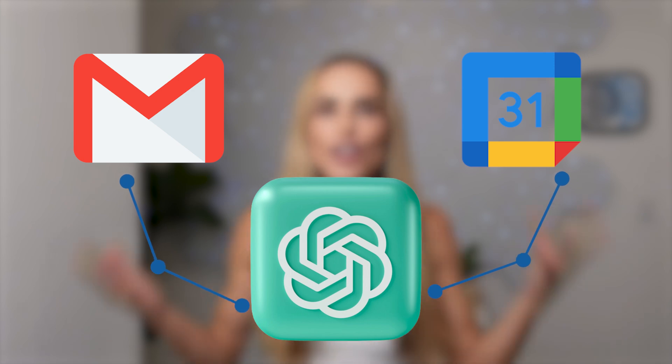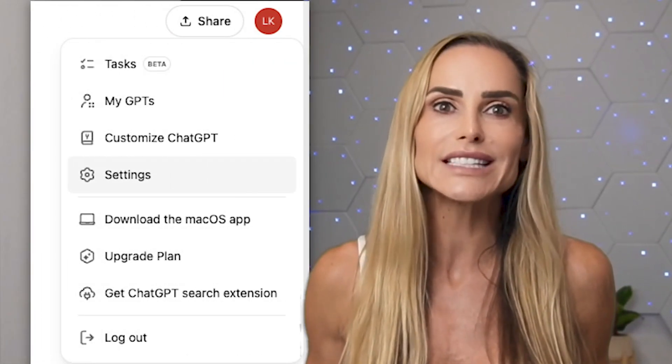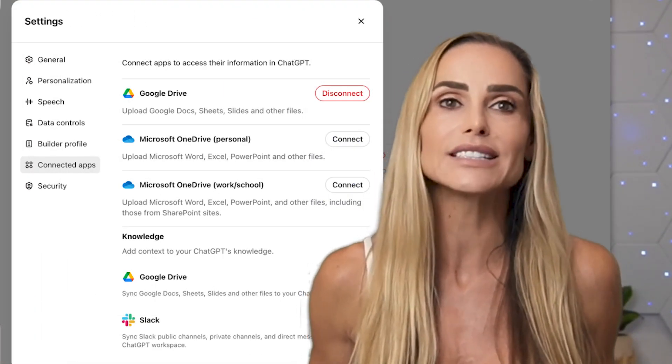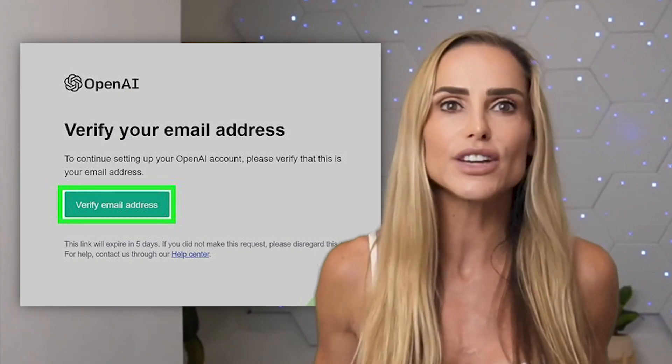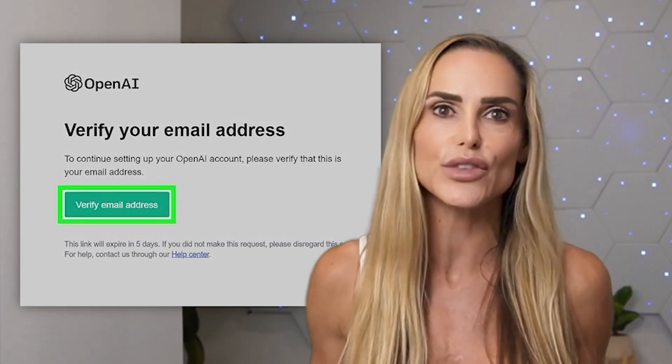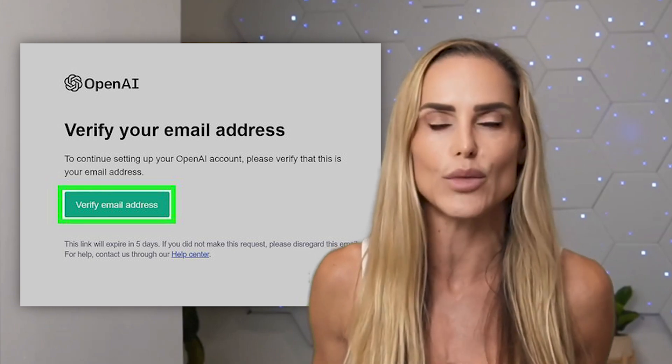Connecting ChatGPT to your email, calendar, and other tools makes AI actually useful. This feature is still in beta, which is worth mentioning because it's the slowest it will ever be. Setting up connectors is a simple process. In ChatGPT, go to Settings, then Connectors, select the apps you want to connect, and click Connect. Log into your accounts to activate the connections. You'll need to approve permissions the first time, but you'll only have to do that once.